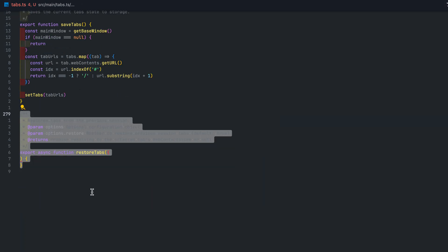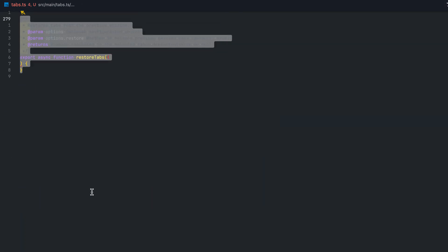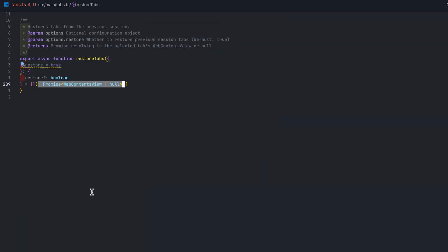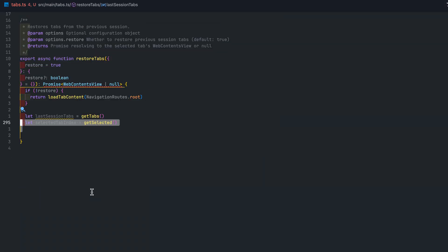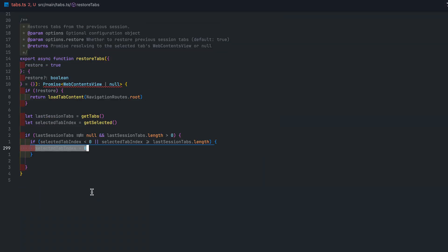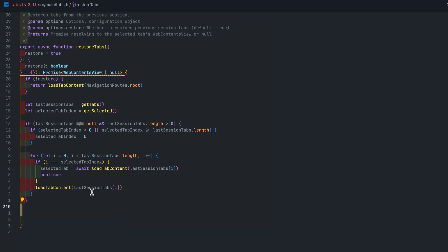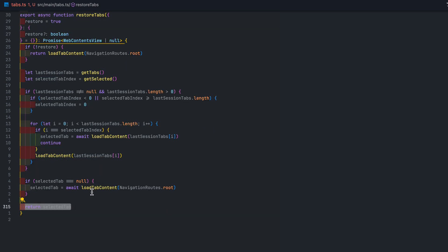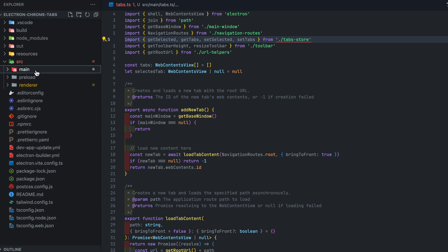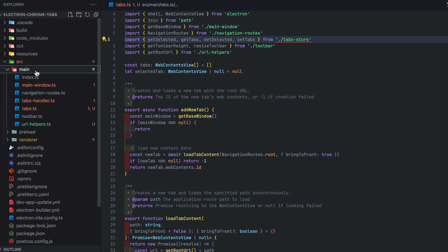Lastly we have the restoreTabs function which grabs the previous session's tabs from electron store and loads it. Only the selected tab will be loaded synchronously hence the await while other background tabs will be loaded asynchronously.